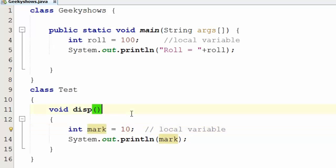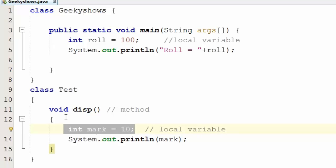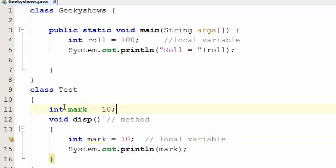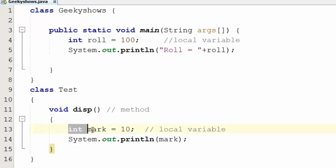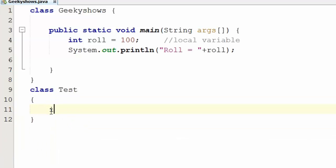We can directly access local variables as well. This is a method — variables declared inside a method are local variables. Now, what happens with a class? This is a local variable, but this is an instance variable which can be accessed via a class object. So this is an instance variable, but this one is a local variable. Inside a constructor, the local variable is only the one declared within it.